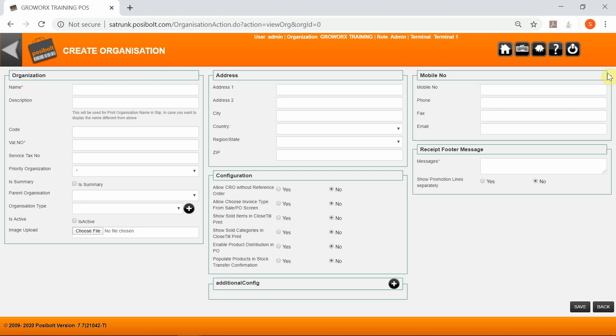You will need to populate these fields: the Name - enter a unique name for the organization; a Description, which is optional - a short description for the organization; and a VAT number applicable to your branch or organization.